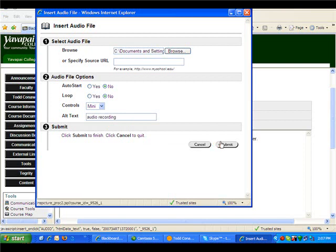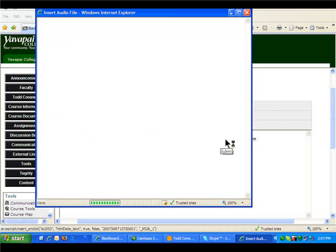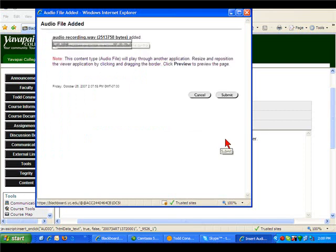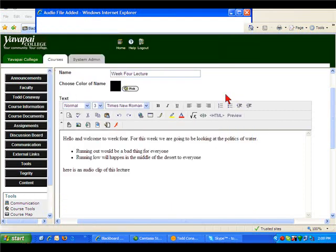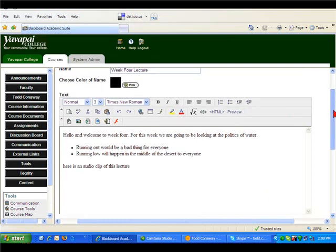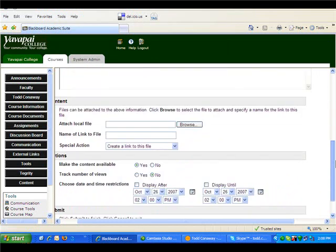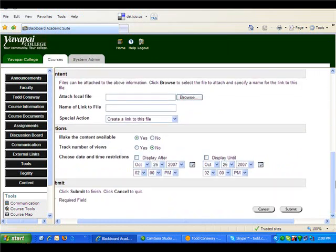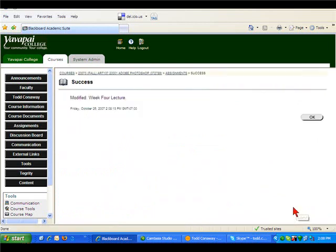And click submit. It'll show a preview of the little recorder and I'm going to go ahead and click submit again. Now I am going to submit this assignment and click OK.